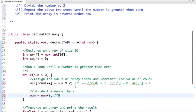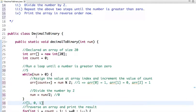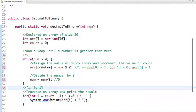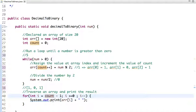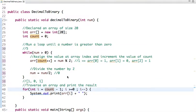So our array contains 1, 0, and 1. We have stored the remainders, and now we print the array in reverse order. To print it, we initialize I with count minus 1, check whether I is greater than or equal to 0, decrement I at each step, and print the value.